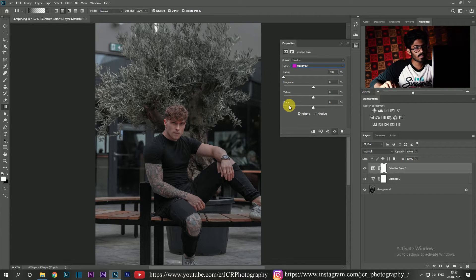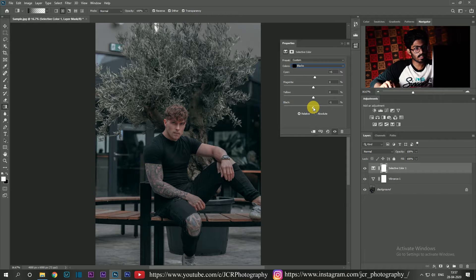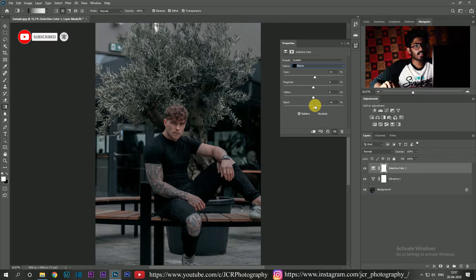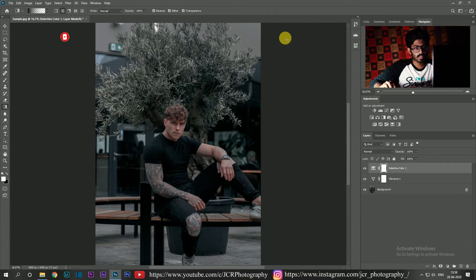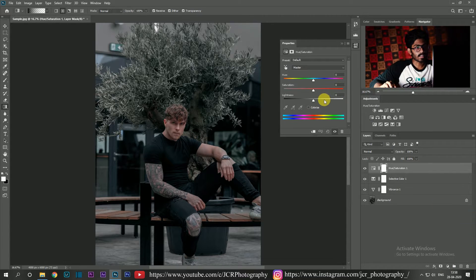This section will be fast-forwarded. In blacks, I'm going to increase the cyan value slightly to around 4 or 5, and increase the blacks to 5. Then I'm going to add a hue/saturation adjustment by clicking on the adjustment button and choosing hue/saturation. In the dropdown, I'm going to select greens.